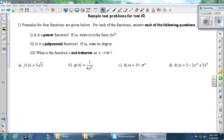This is problem number one on the sample test problems for test number two. Formulas for four functions are given below. For each of the functions, answer each of the following questions. One, is it a power function? If so, write it in the form kx to the p. Two, is it a polynomial function? If so, state its degree. Three, what is the function's end behavior as x goes to infinity?